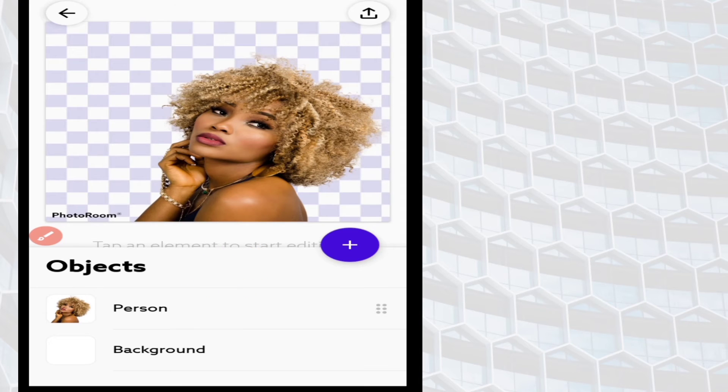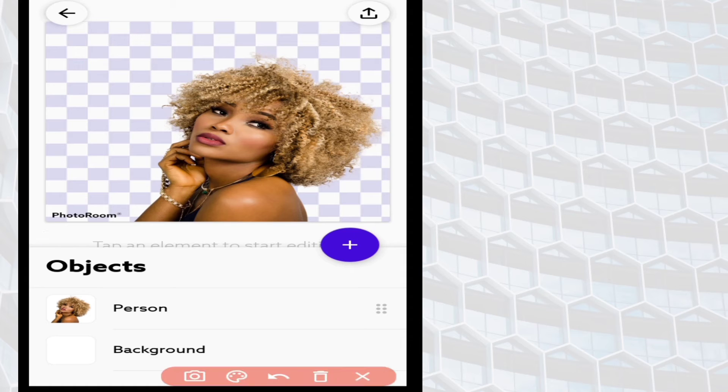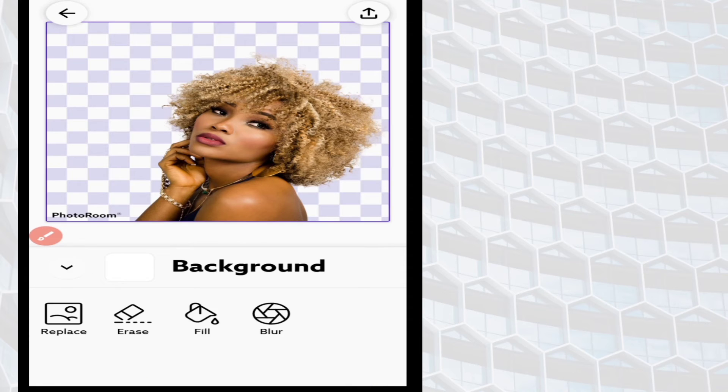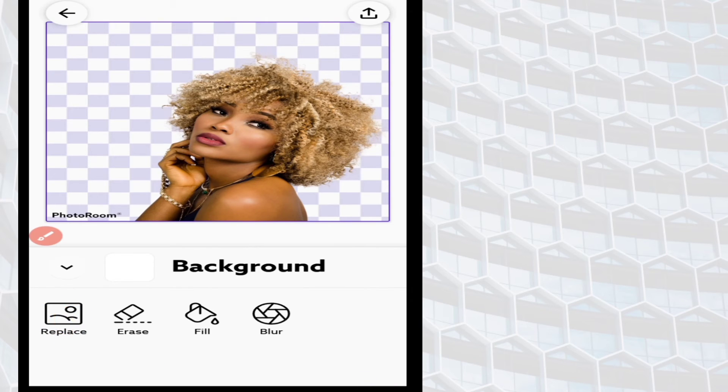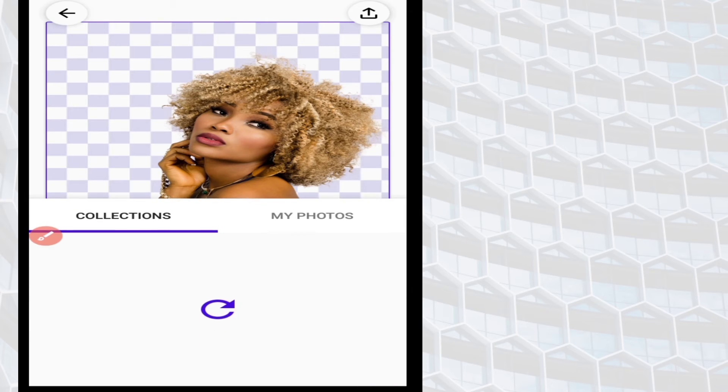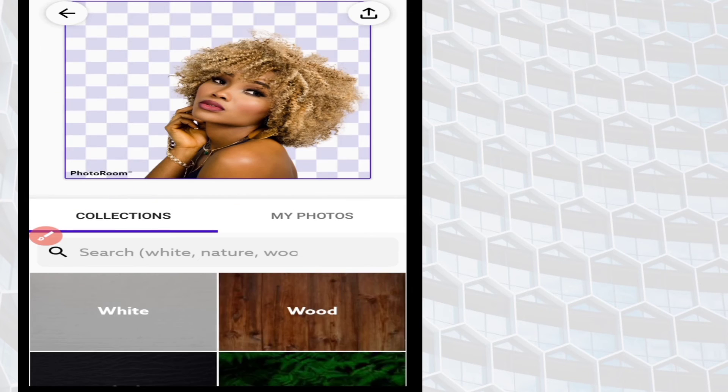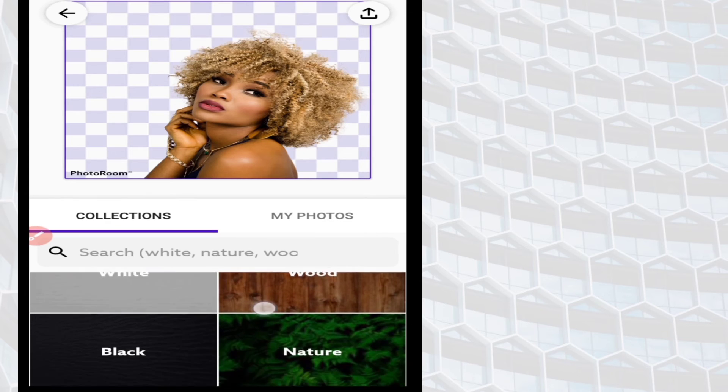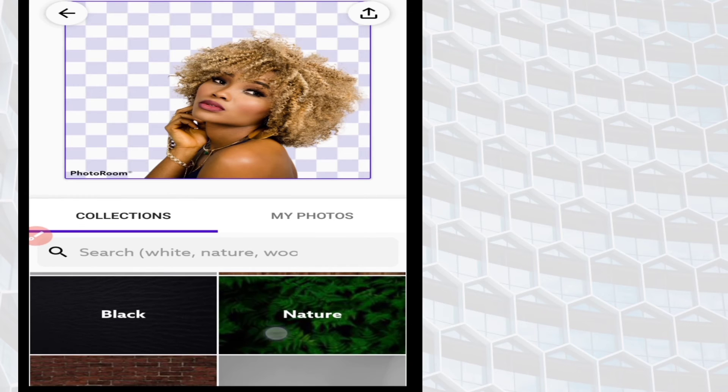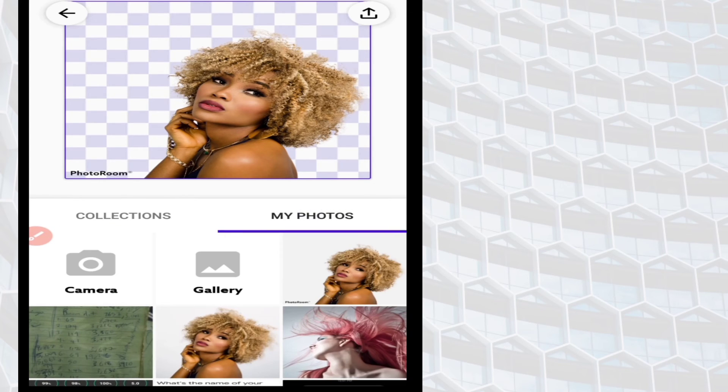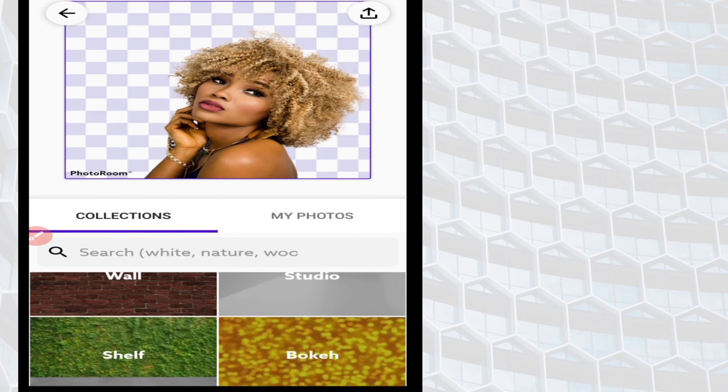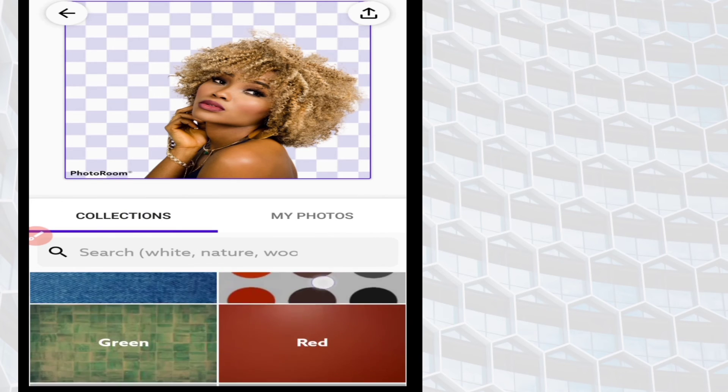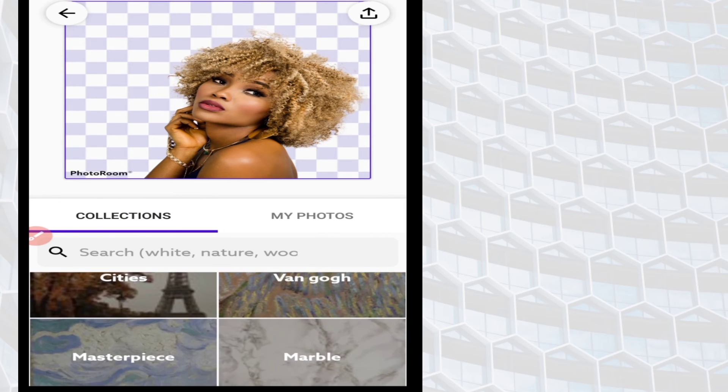You can also edit the background as well. Click on background, then click on replace. You can select from among the available backgrounds from Unsplash, or you can choose from your photo gallery as well.